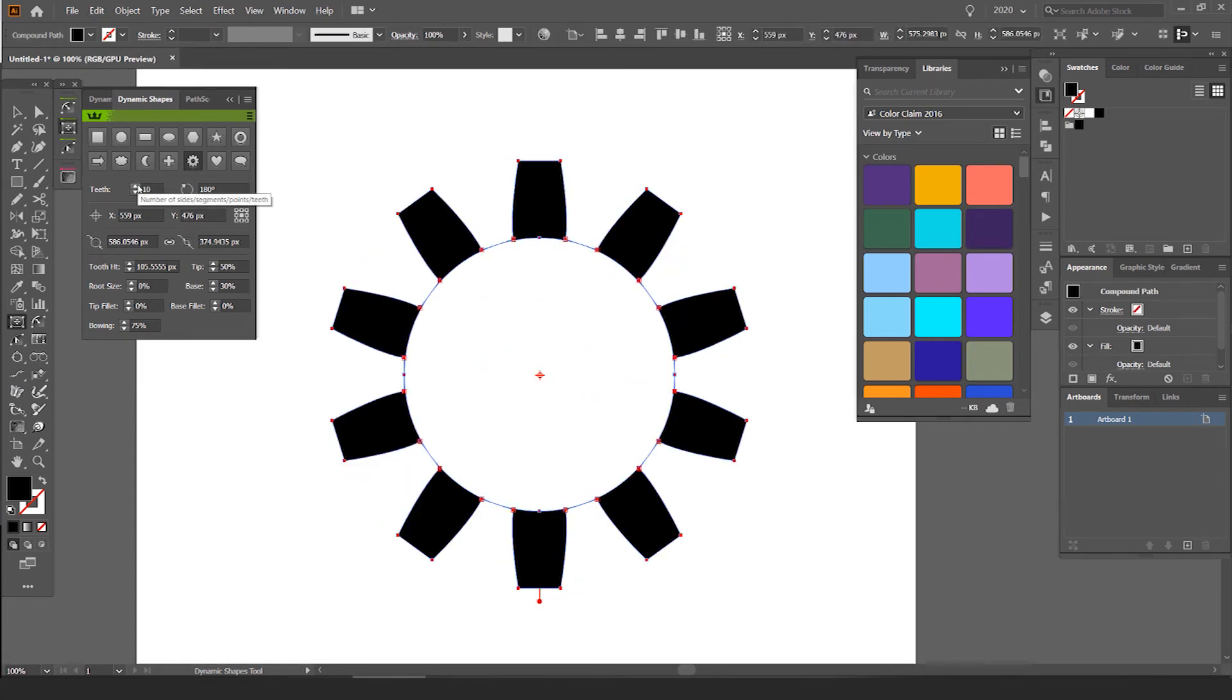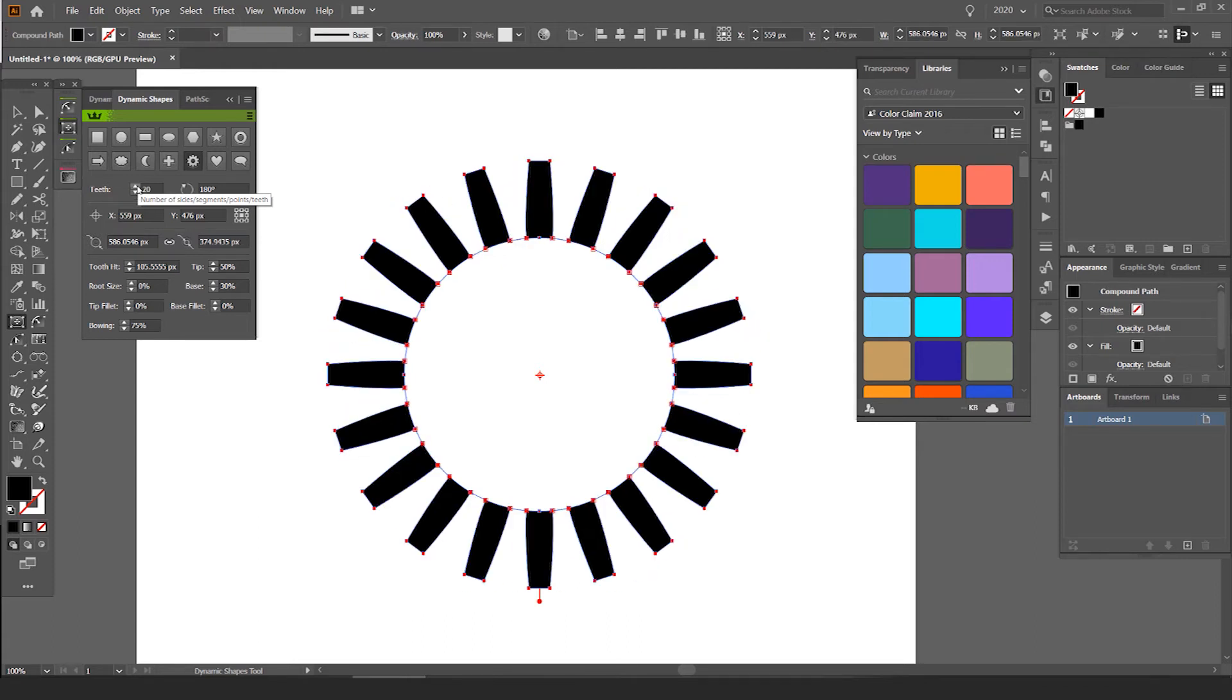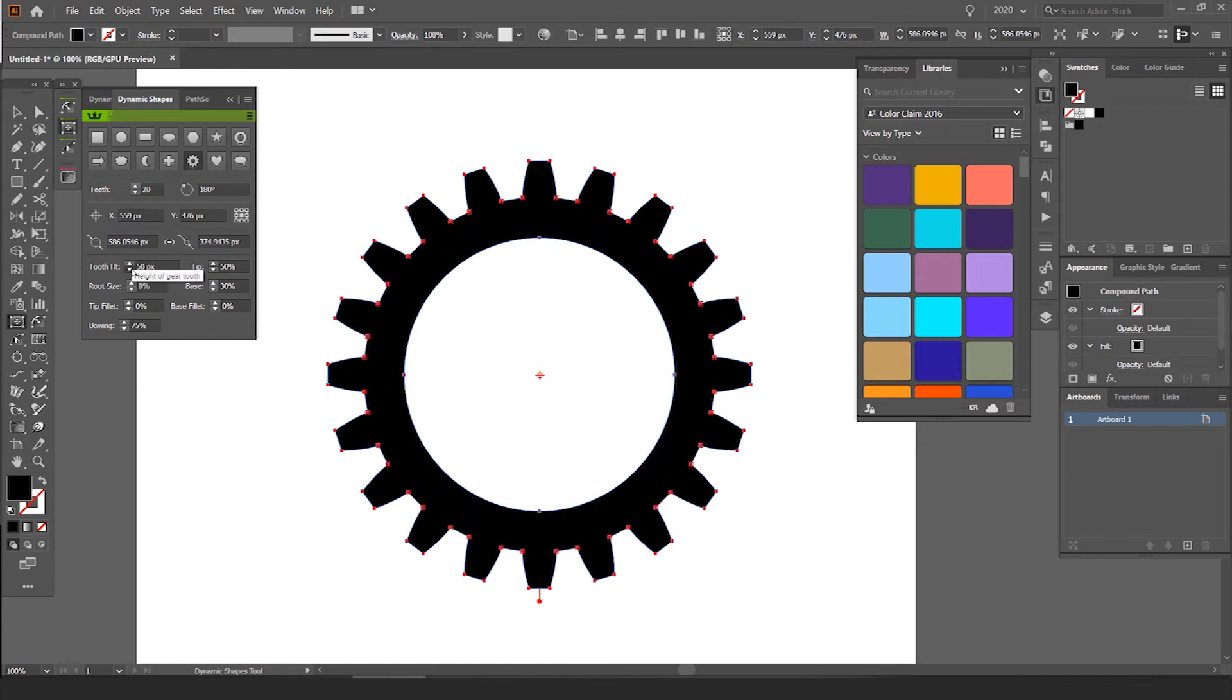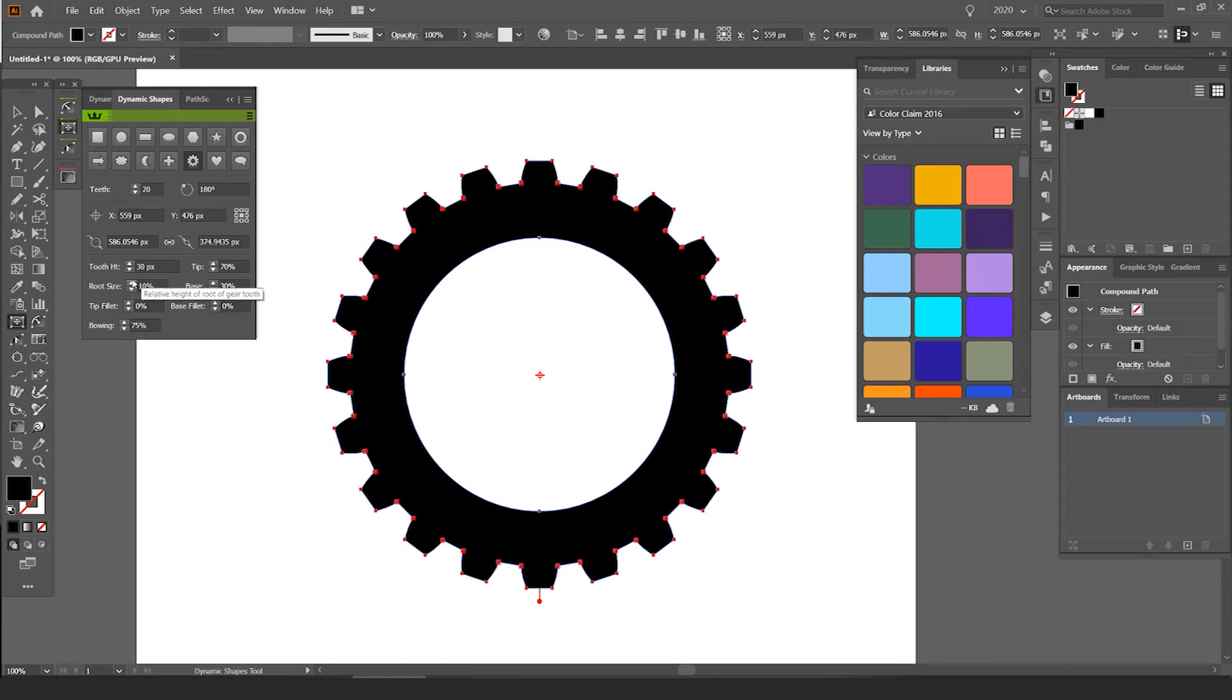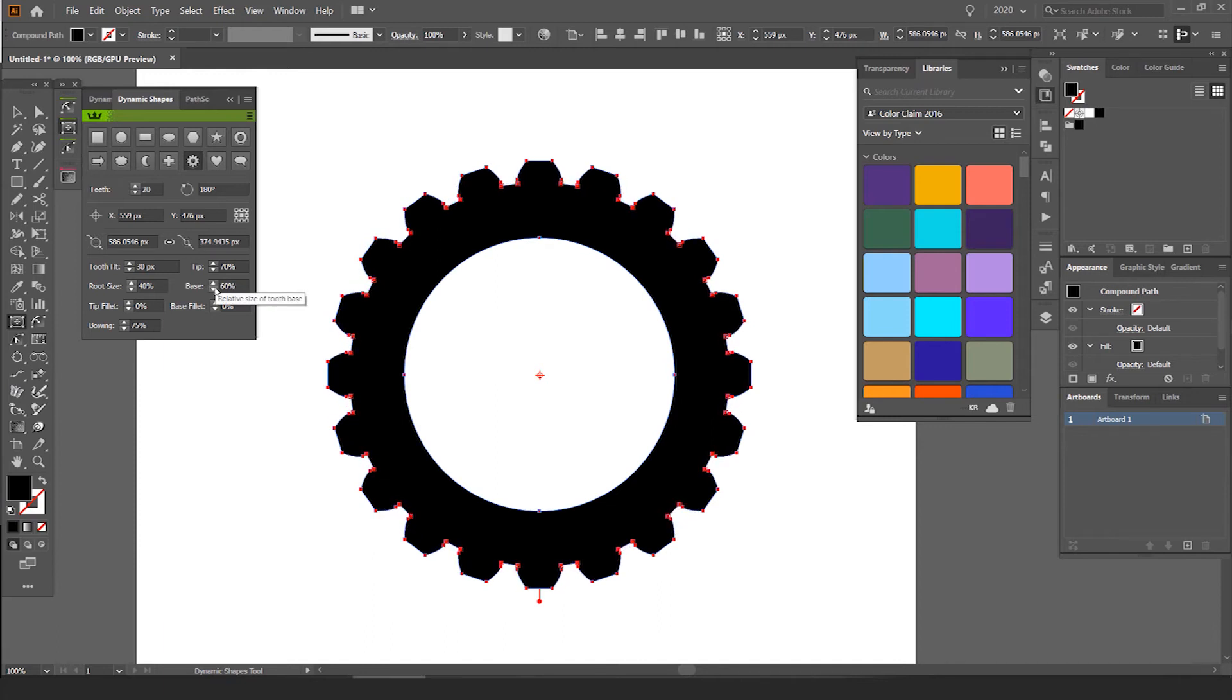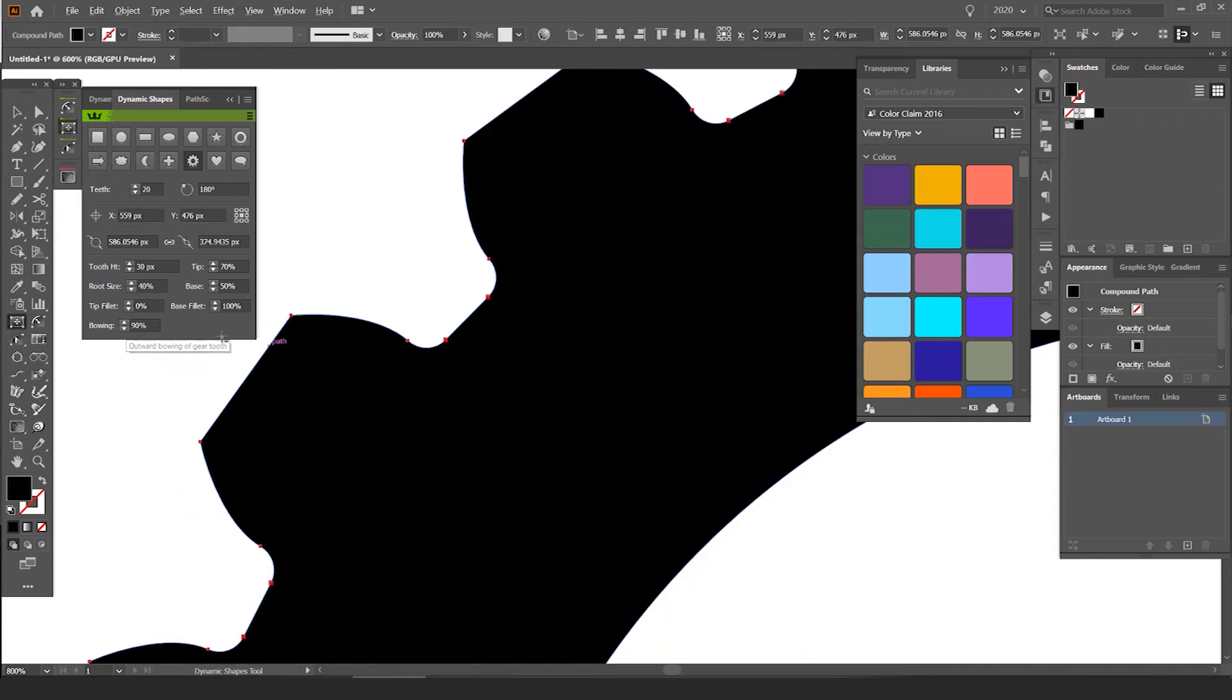I can then go and actually edit these parameters and it's going to edit everything for me. I can play around with this. I can play around with the tooth height, the tip. I can make it pointy tip. I can make it more wider. I can edit the root size there, the base as well, make it thick if I want to make like a flower thing. I can change the base fillet. If I zoom in, it's rounding these corners off. I can edit the bowing, you can see it makes it more sharp there.